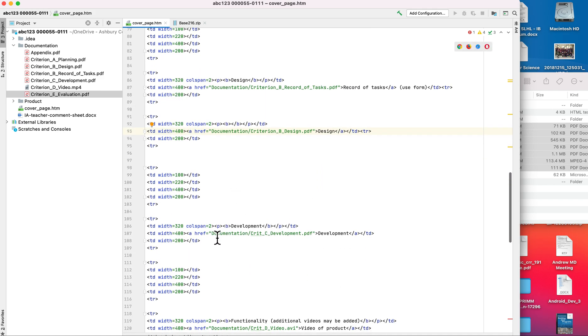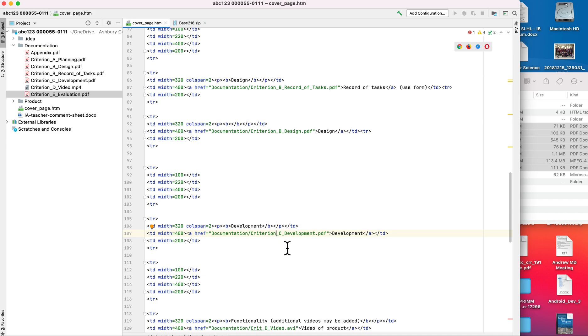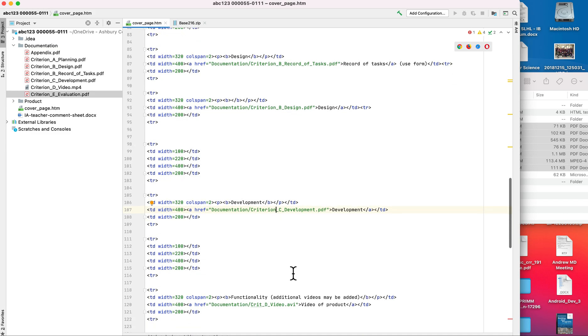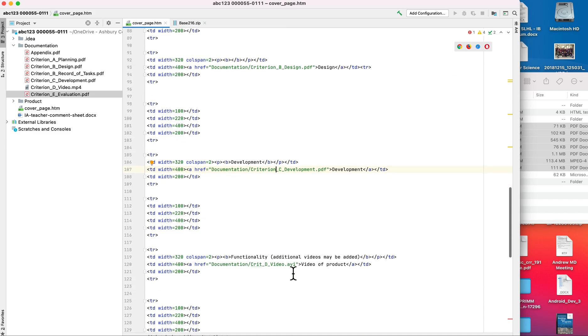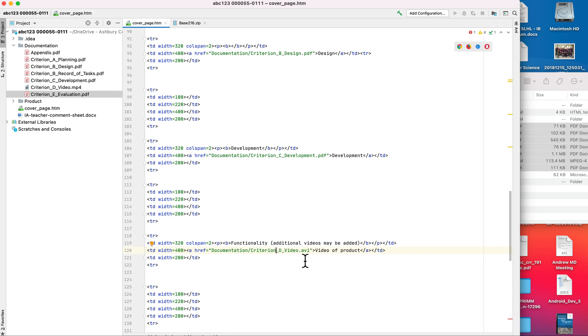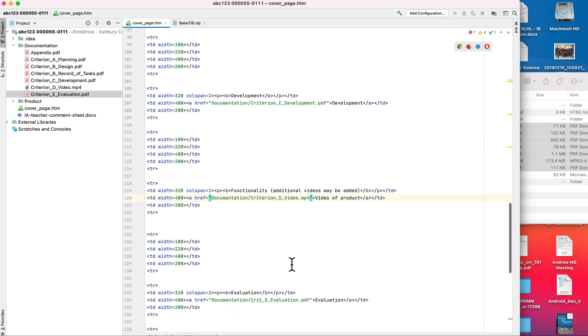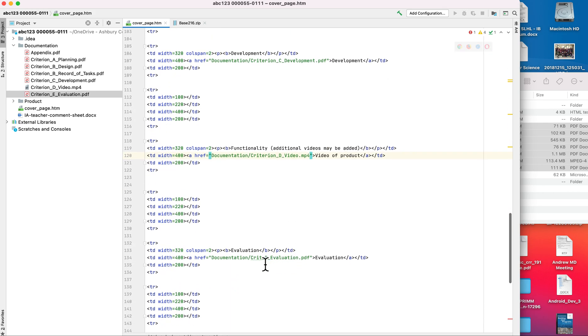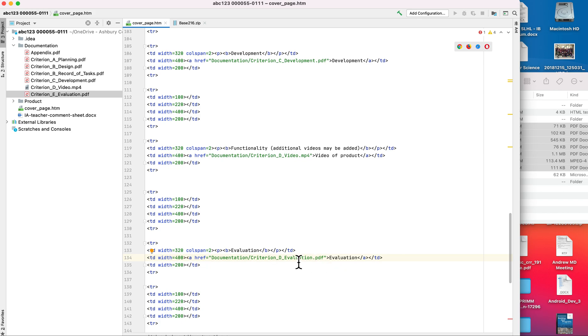Continuing on is criterion C, development. Here is criterion D, the video. Remember, this is AVI, this is MP4, so I need to make sure I change that as well, otherwise it will not work. And then we have criterion D, evaluation, making sure that all of those things match.